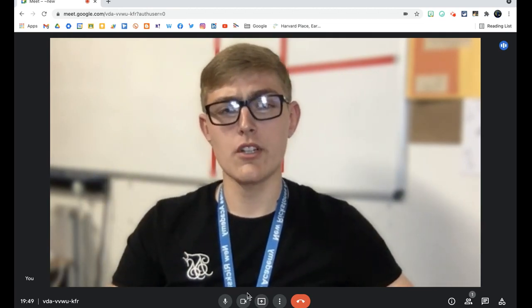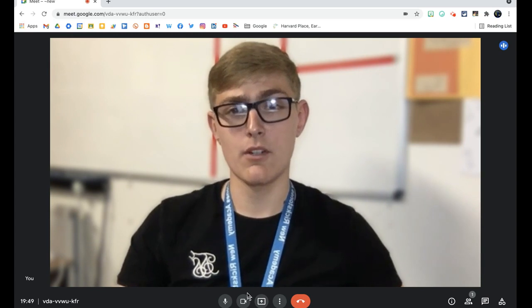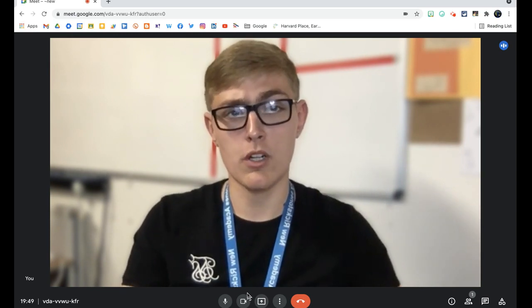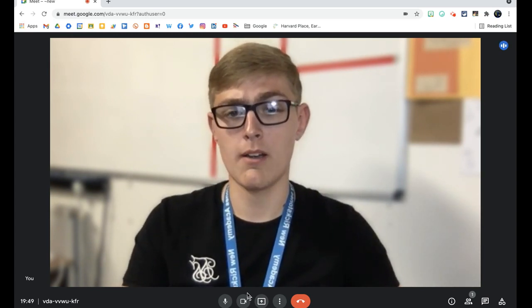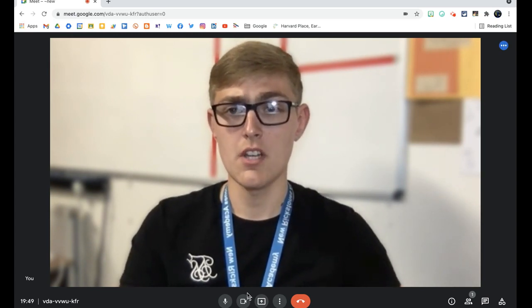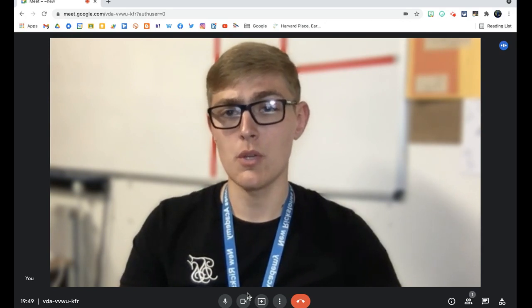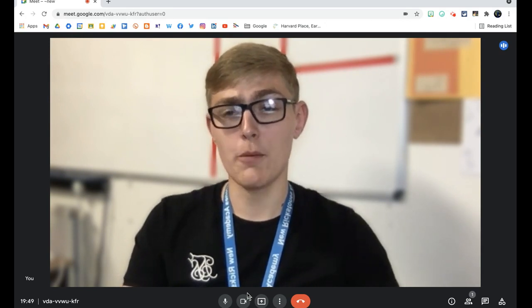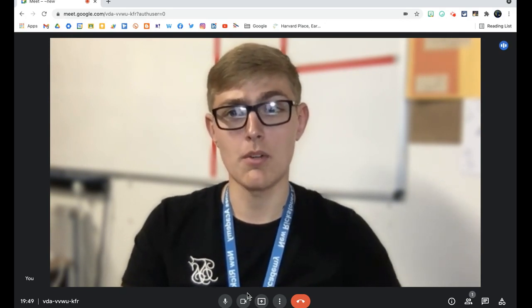So as you can see, I currently have a blurred background on because I'm in my work office. It's important for me to blur out that information. But now we have the option to add a video background, which is absolutely incredible.